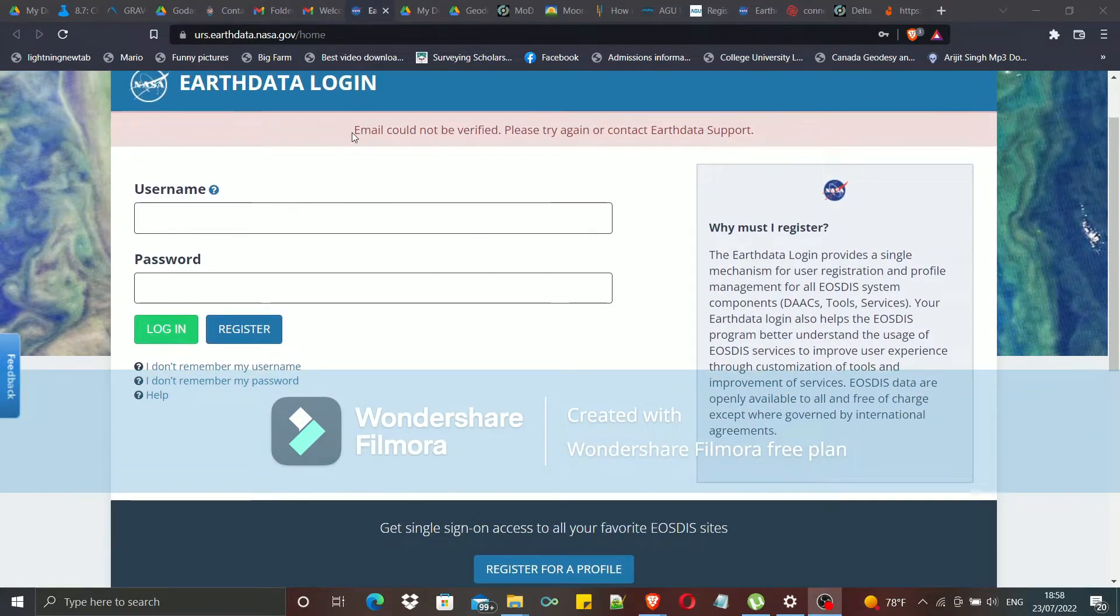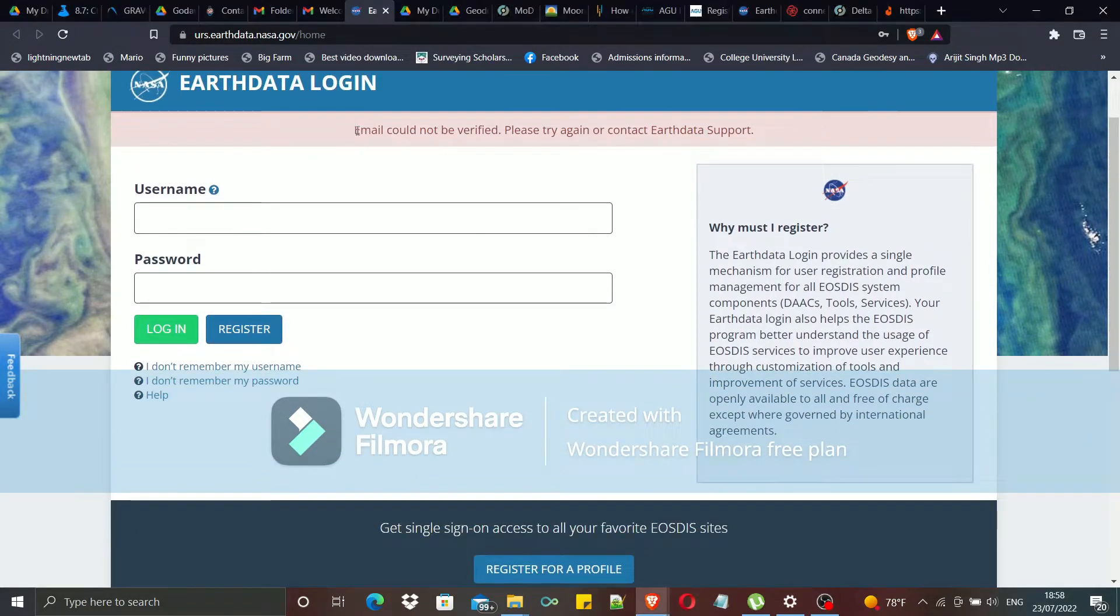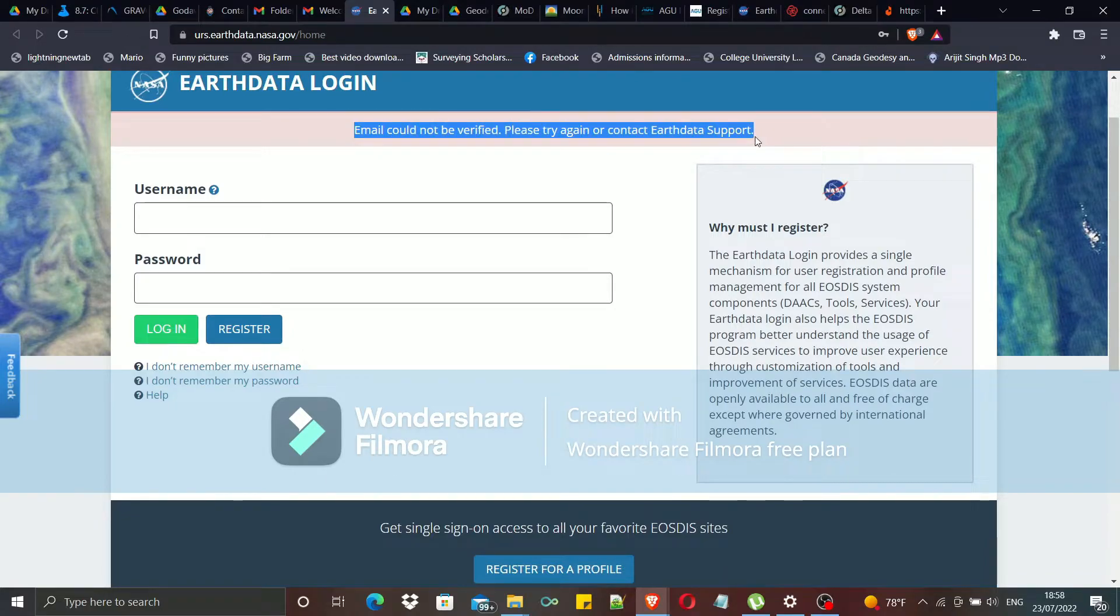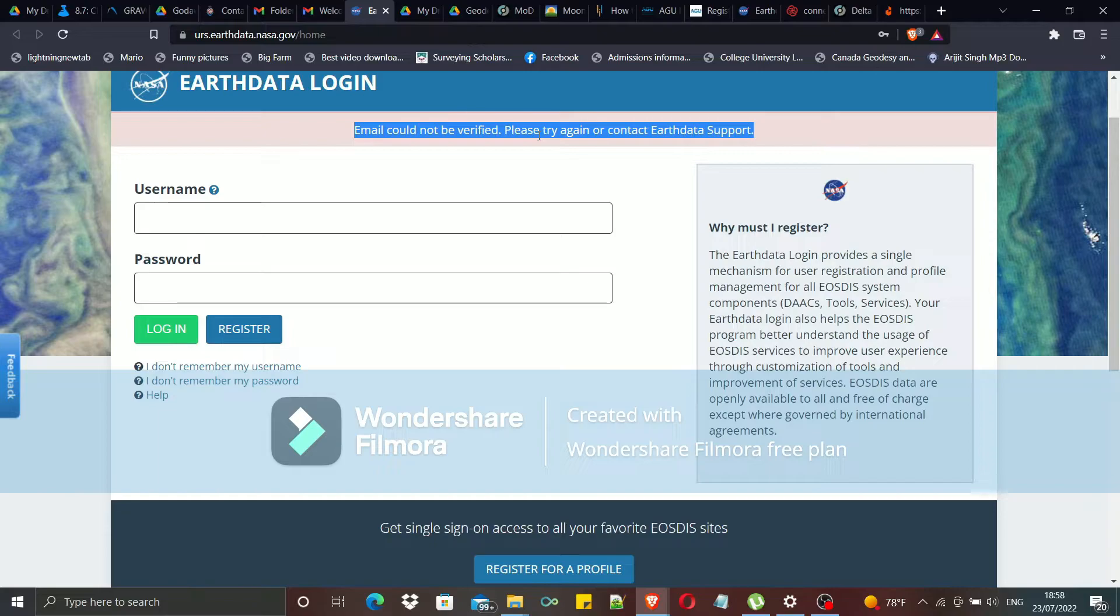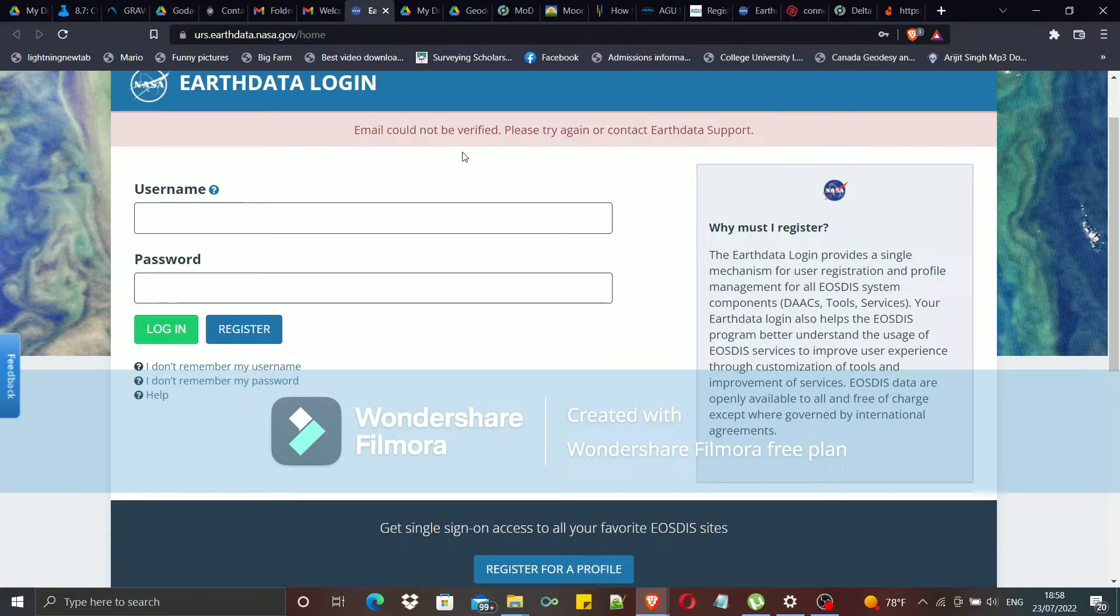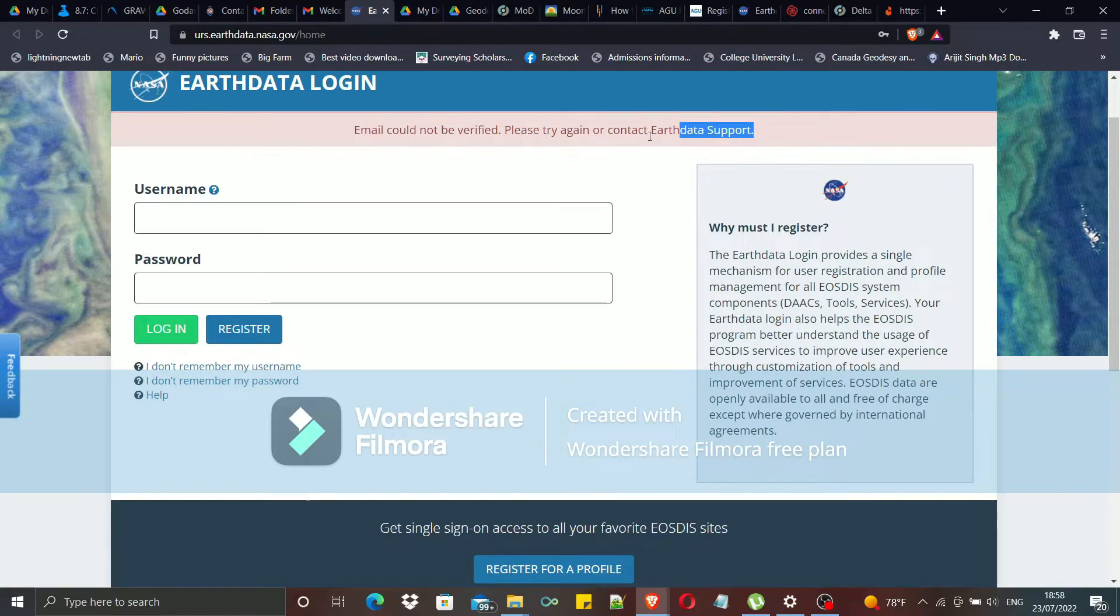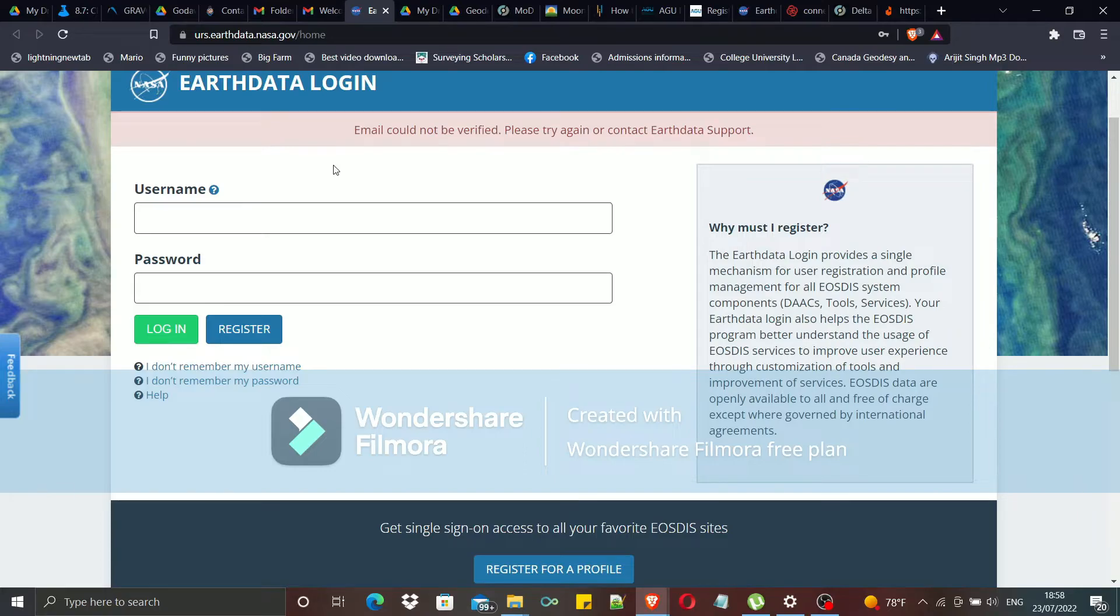This is not a problem. I have already made an account, so this link is an old link, so it is showing like this. But don't worry. The link that you get in your email will direct you to the same page like this.